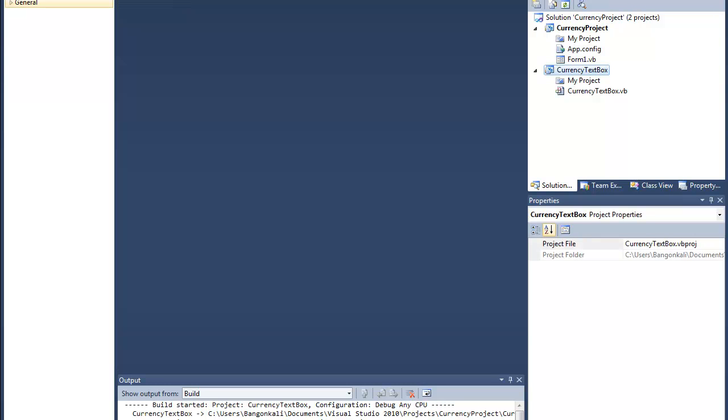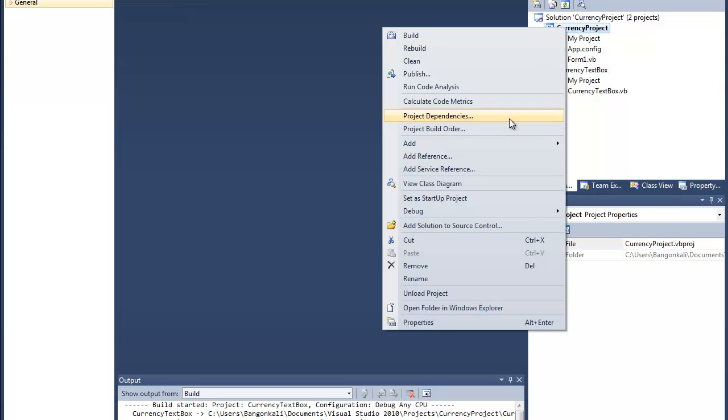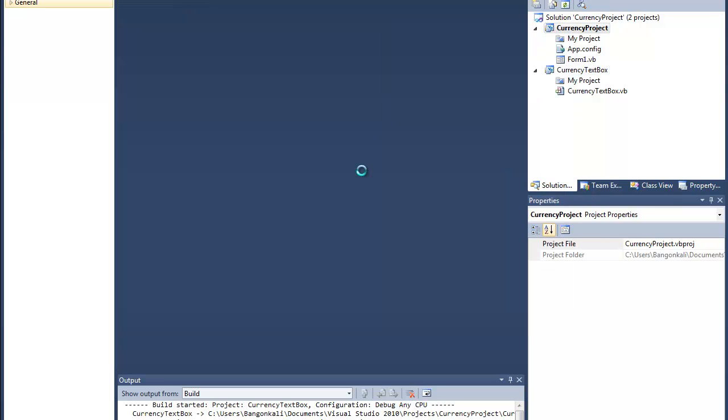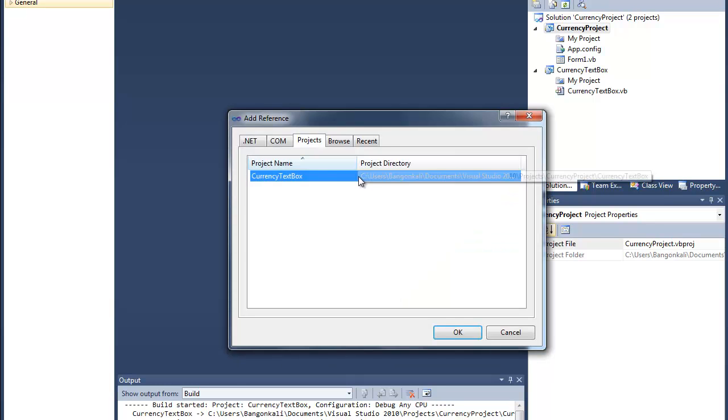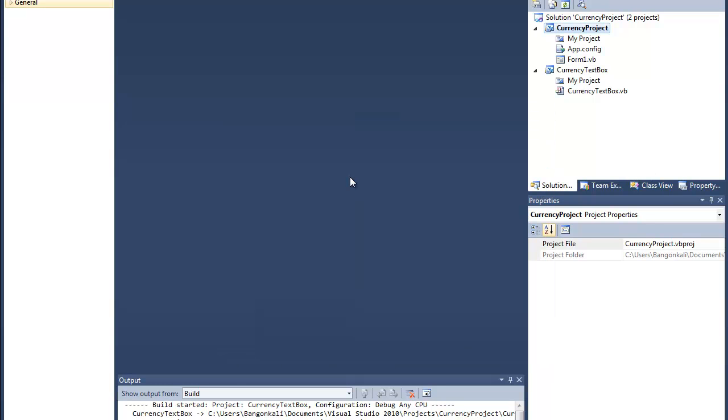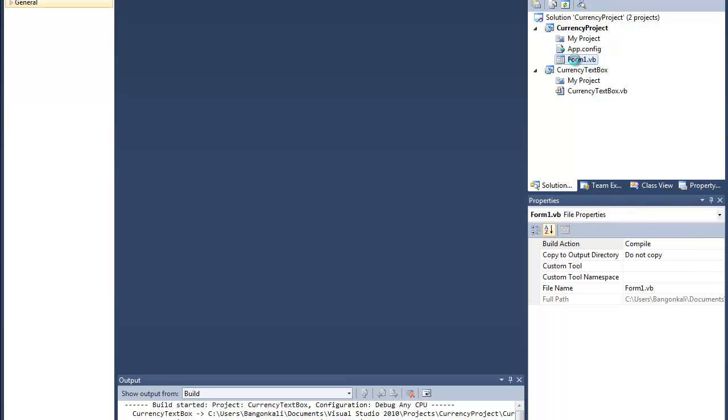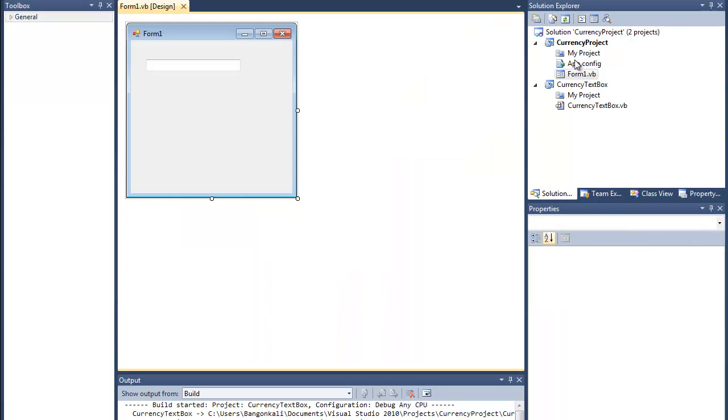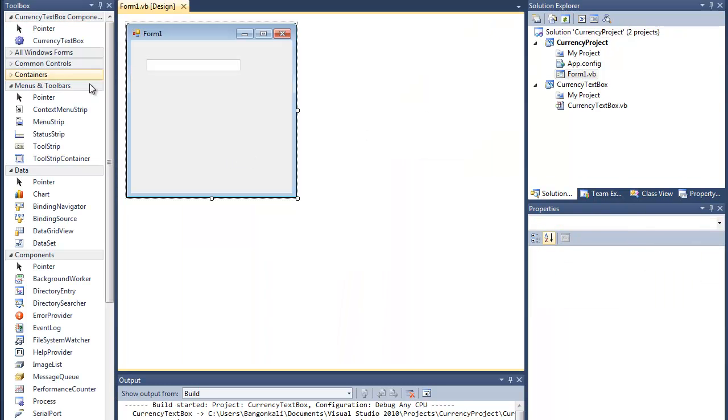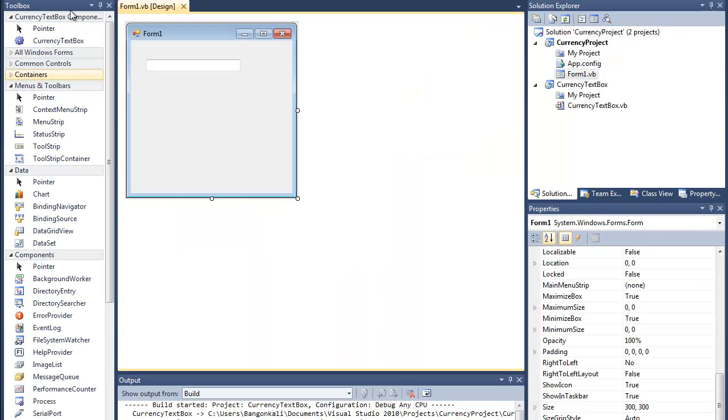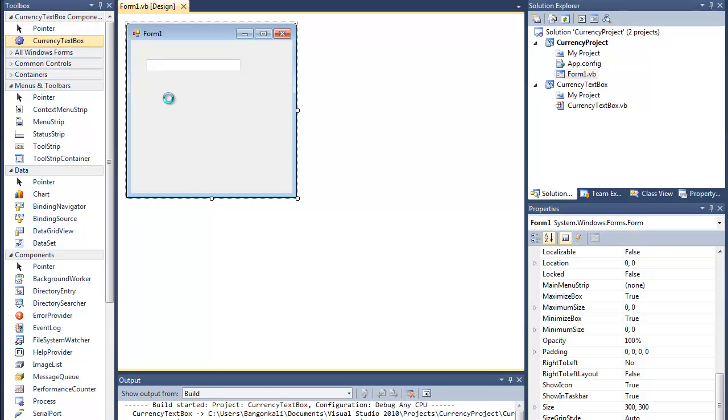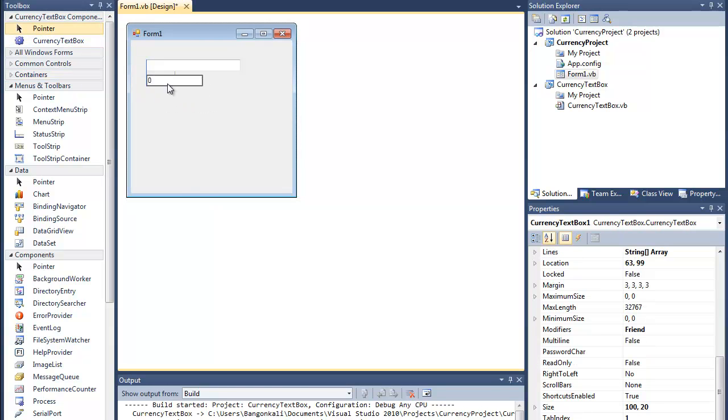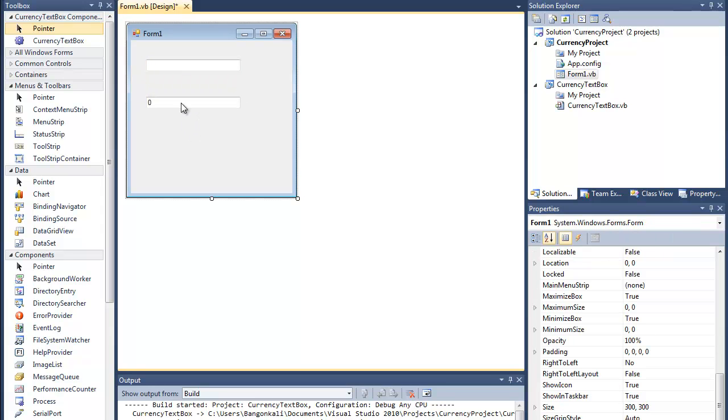So now I can add a reference to the currency toolbox without problems. After I go back here, this thing pops up so I can finally add the custom currency toolbox.